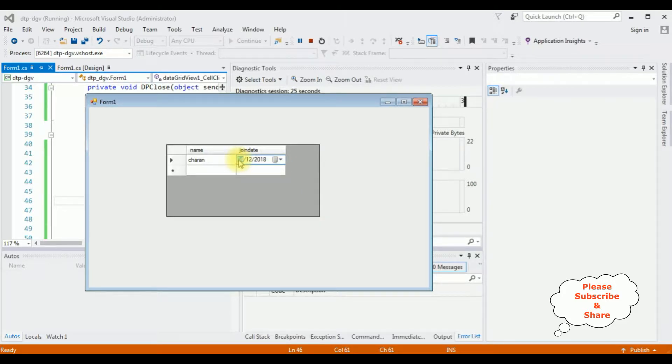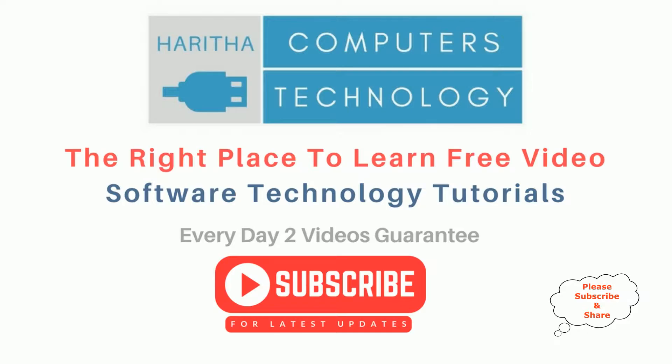Here we got the new output. I'm selecting the date 4th December. See here the date is 04, I have selected the 12th month December 2018. If you are a first time visitor to my channel, please subscribe to get the latest updates.